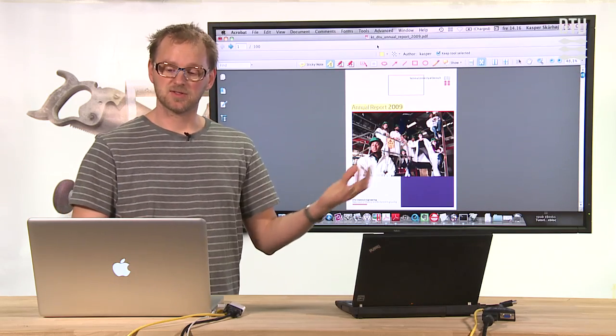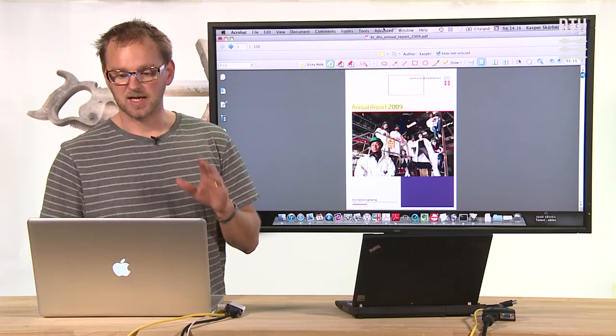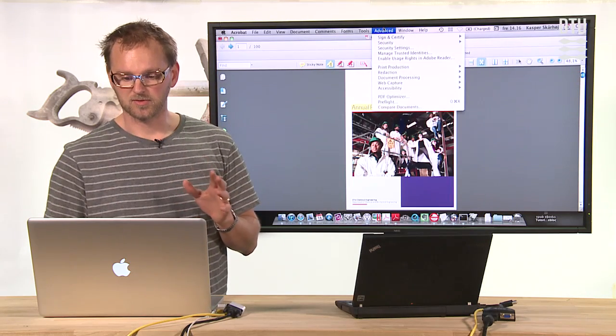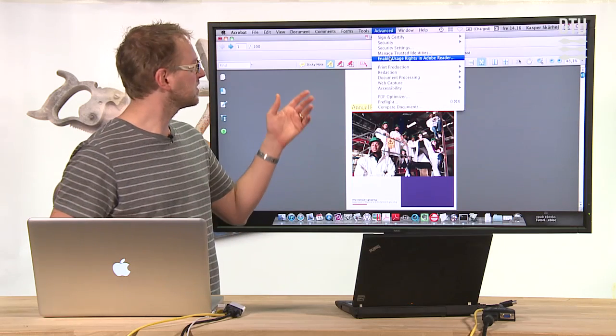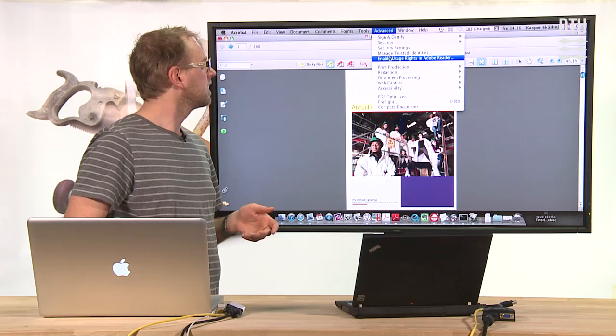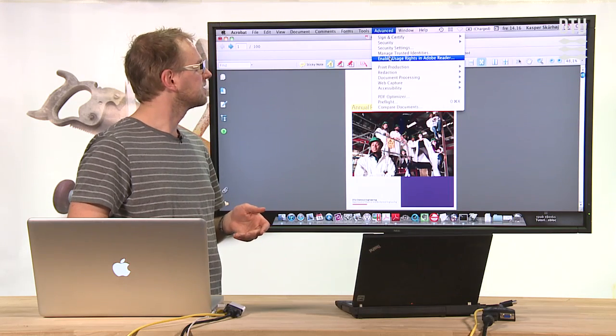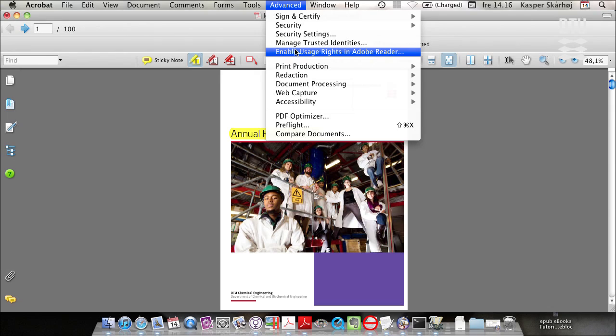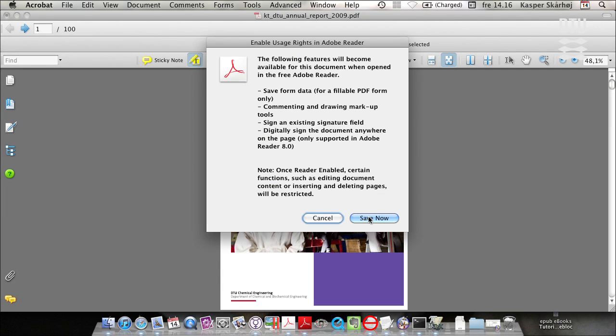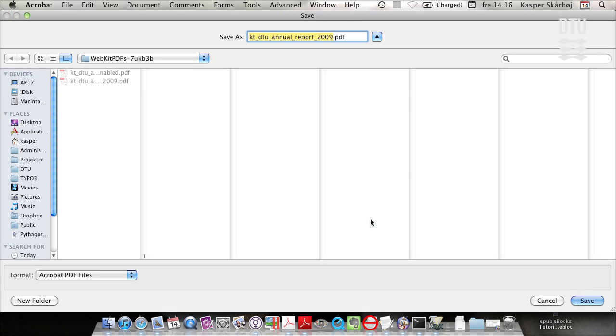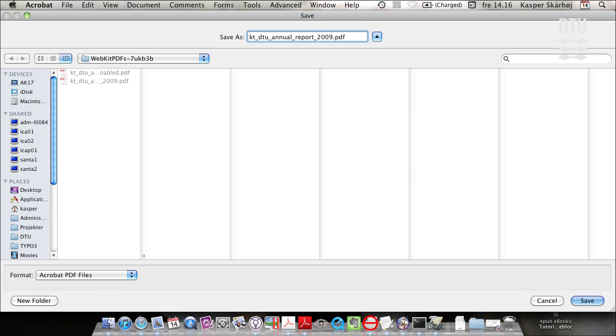But the point is that this document could be enabled for usage rights using the advanced menu and then select the element enable usage rights. And if I do that I need to save it in a different file name.